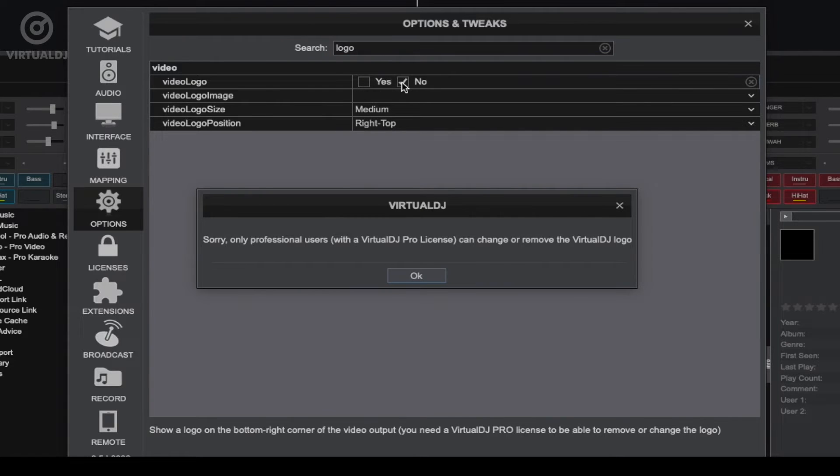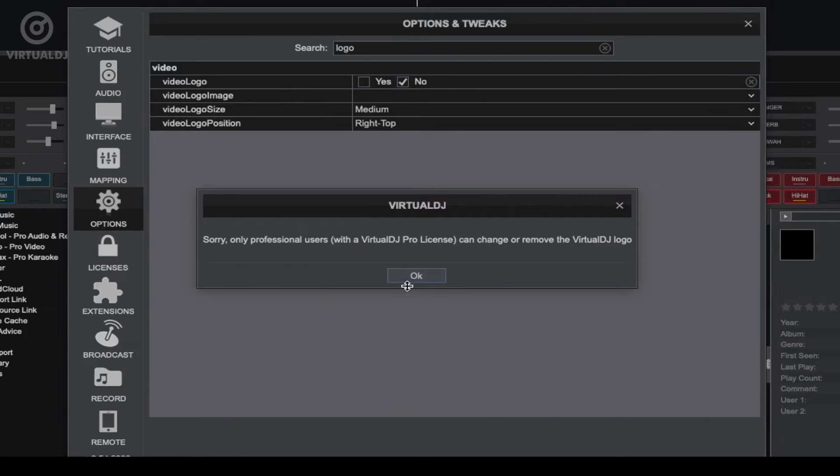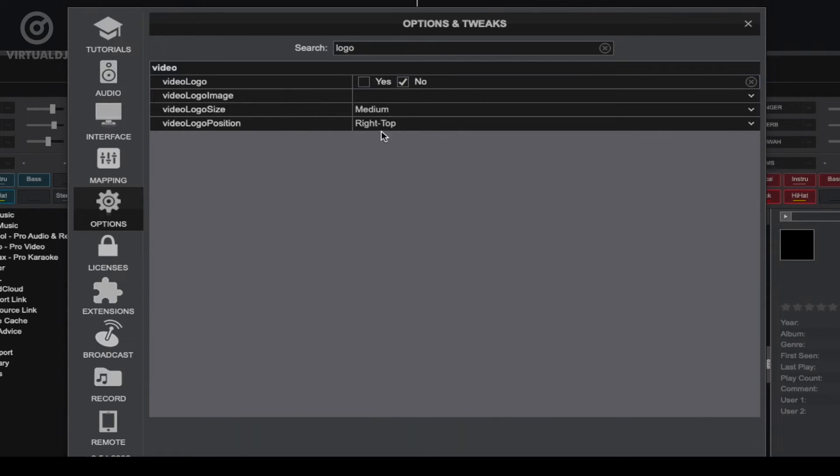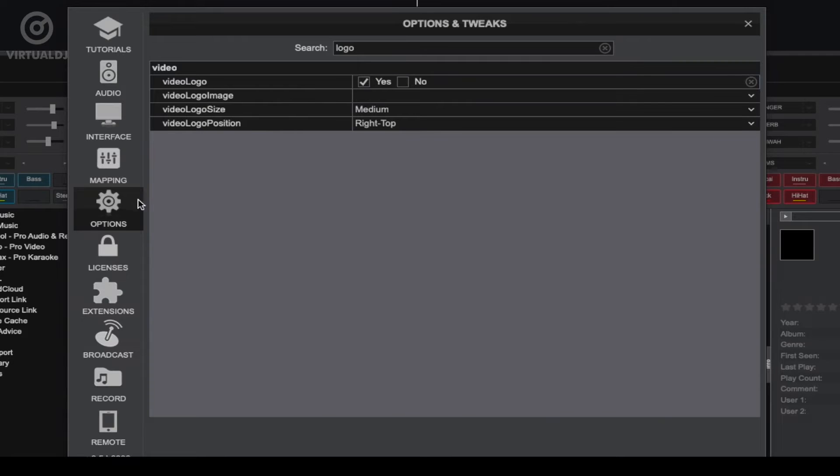If you need to purchase a Pro license you can do so by clicking... Hold on Brandon, are you telling us we need to pay for a license to add a custom logo to Virtual DJ?